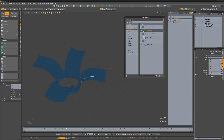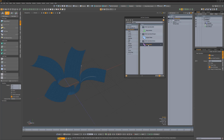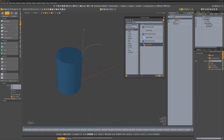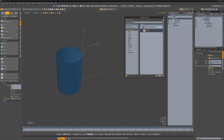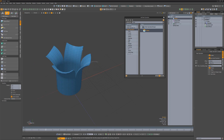Add a vertex merge mesh op to join the four parts into a single mesh. Then add a thicken mesh op and change its offset attribute to 30 millimeters. Scrub the timeline to see the results.